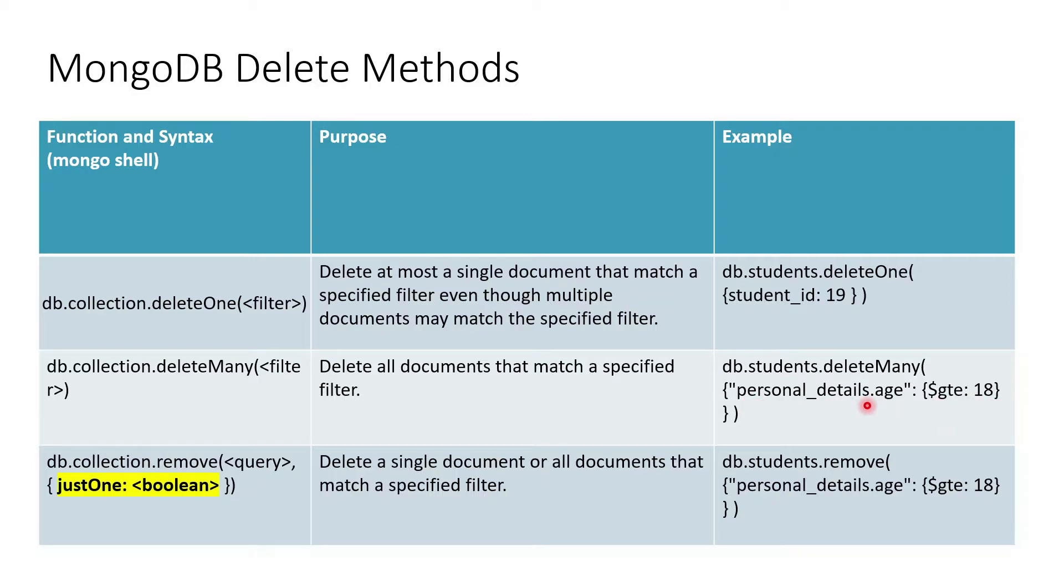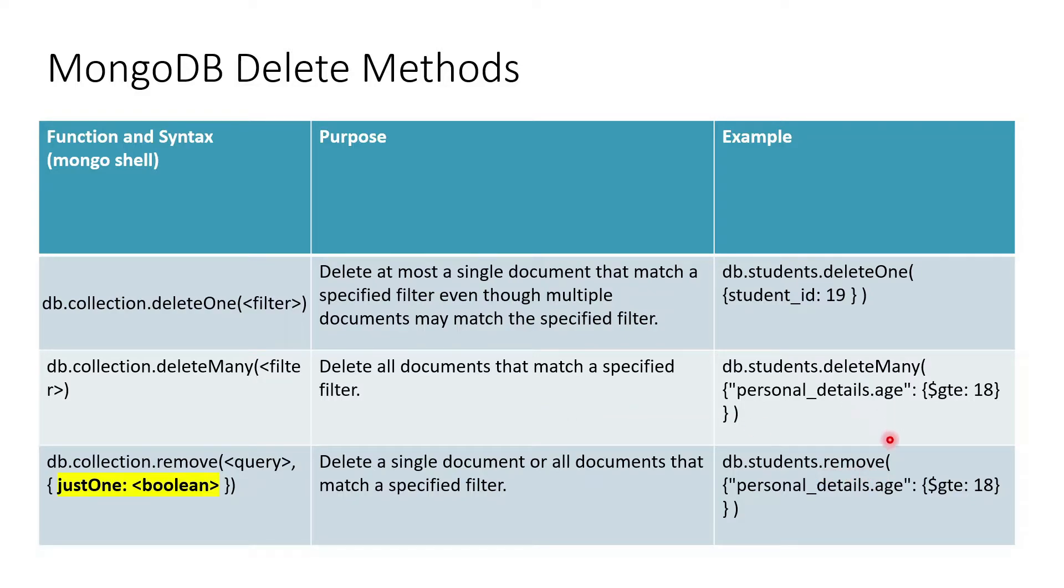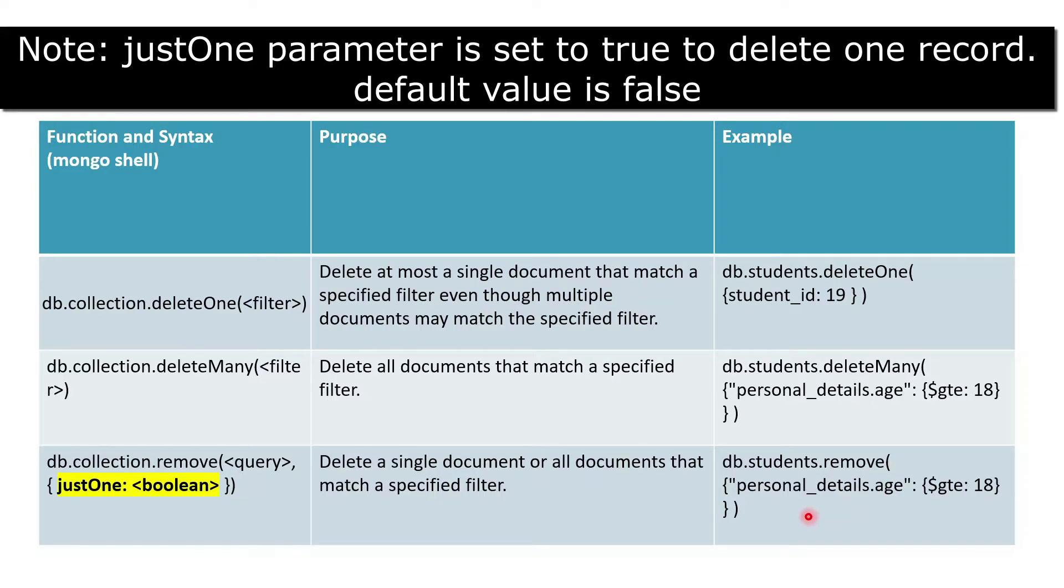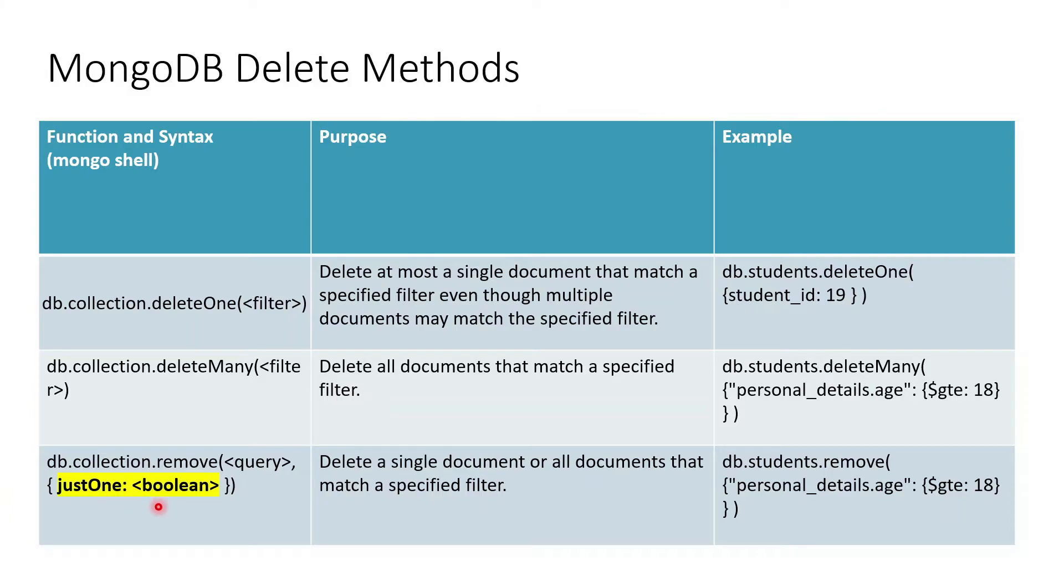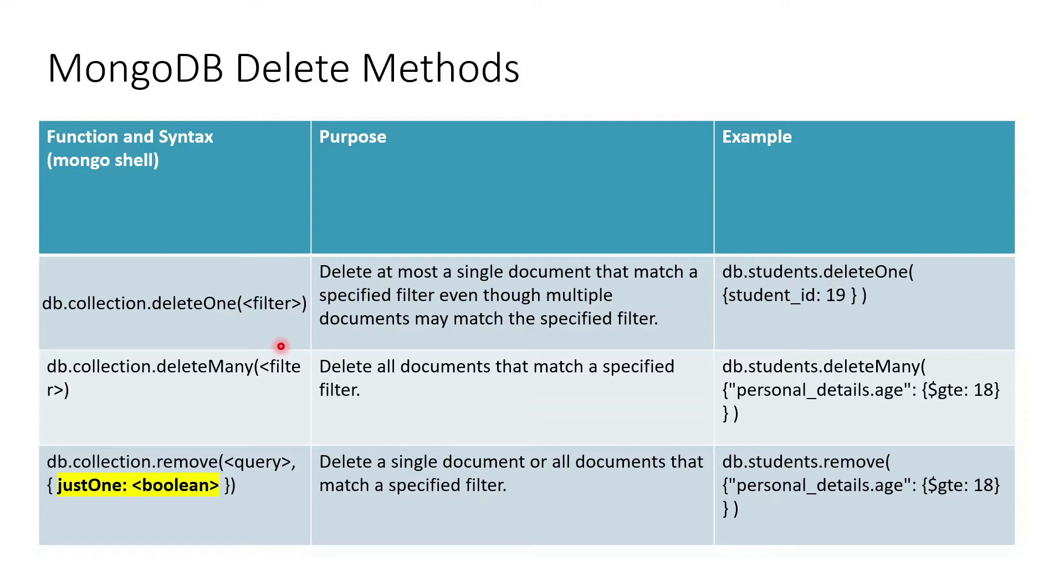Now talking about remove operation. Remove operation is again doing the same thing like deleteMany, with one exception. If we are not passing this boolean parameter which is justOne, if this value is true then it behaves like deleteMany, otherwise it behaves like deleteOne by default.